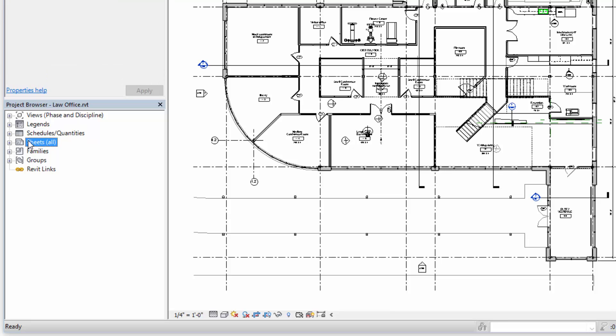We have sheets. So these are the actual sheets that drawings are placed on or views in this case, and then the sheets are printed and that's what the contractor builds from and the city official looks at for code compliance.